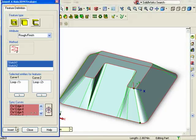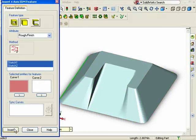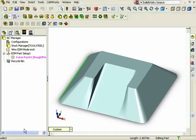At this point, I can click Insert and the feature will be added to the tree. And I'll press Close one more time to exit the dialog box.